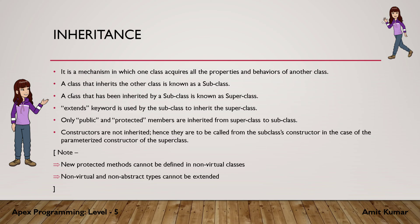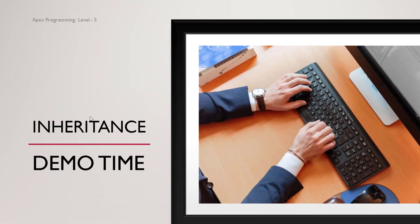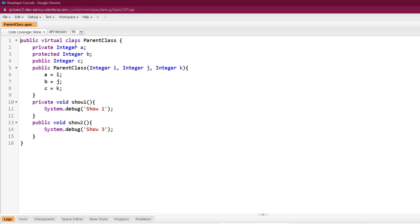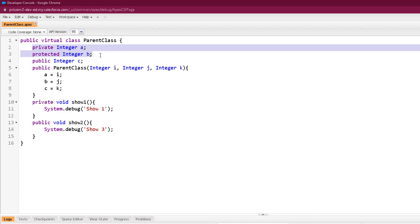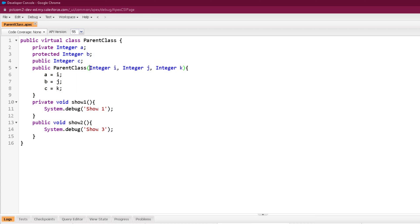We will see that in our practical example as well. Here we are in our developer console and let's create a class which we are going to inherit. I have created a class known as parent class and I have made it a virtual class. Inside this class I have created a private, protected, and public data member. A constructor is there with some parameters, there is a private method and there is a public method as well.